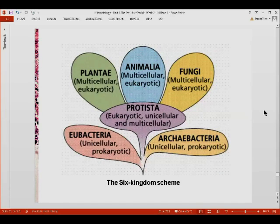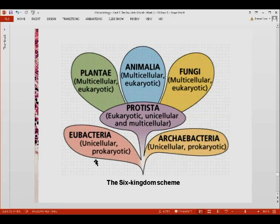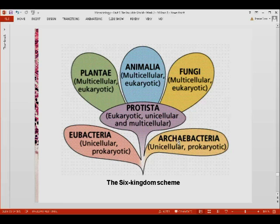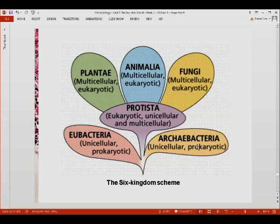As time progressed, the six-kingdom scheme became more accepted, where you now have the separation of the monera into two more kingdoms. You now have the eubacteria, which are unicellular prokaryotic, and archaebacteria, which are also unicellular prokaryotic. A great difference was observed between the two — eubacteria and archaebacteria — so they were separated into different kingdoms.